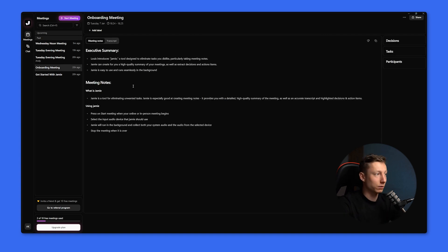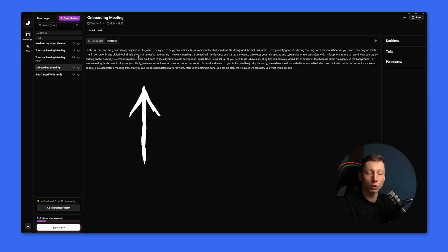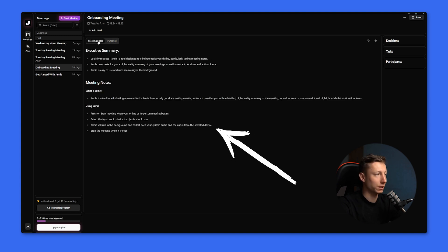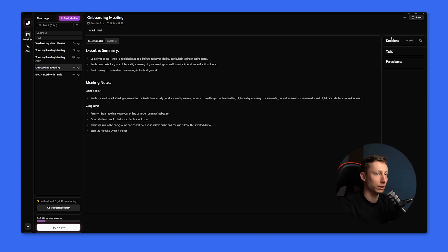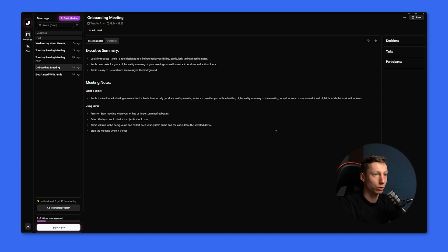At the end of the recording, we get a complete transcript, a short summary of the meeting, notes, and we can create key decisions, tasks, and also review the participants. It's worth noting that Jamie only works with text. We can't listen to the audio recording or watch the video. We only get text information at the end of the meeting.